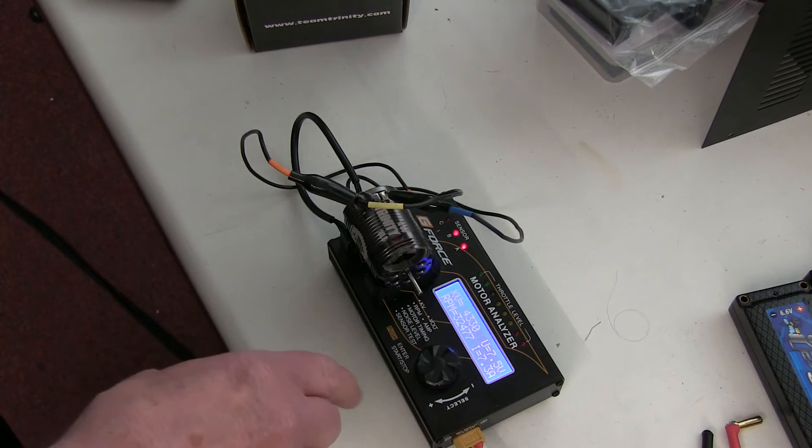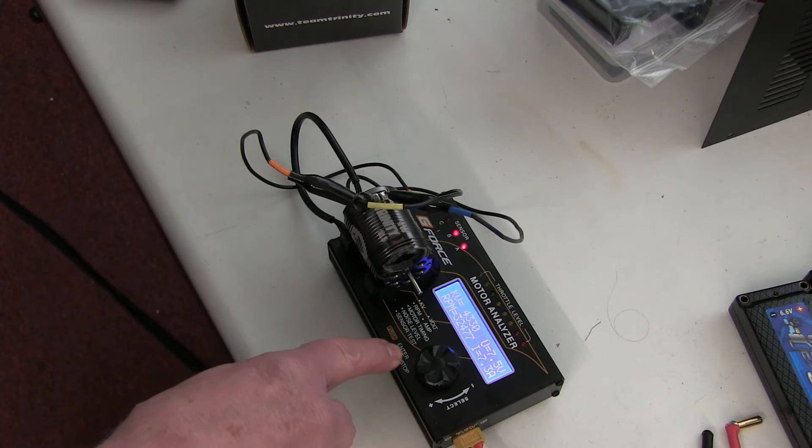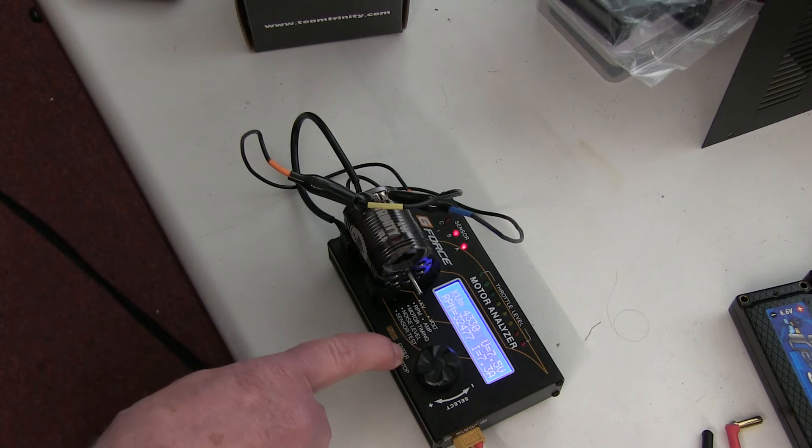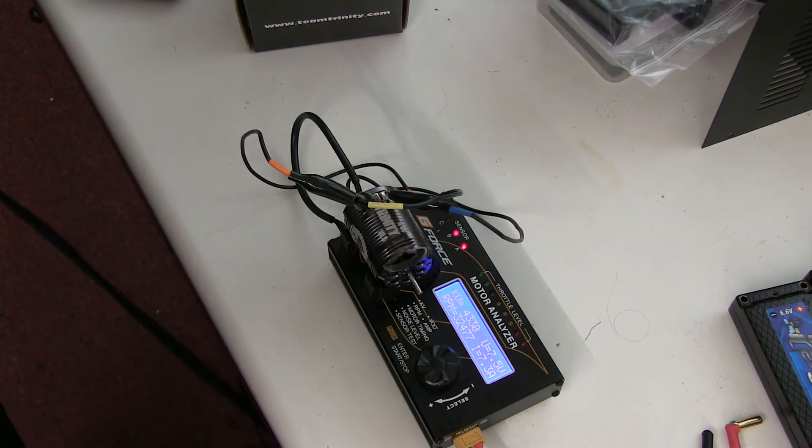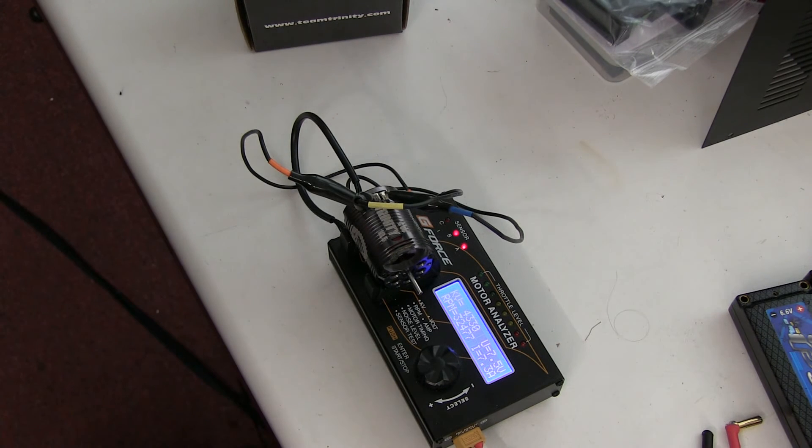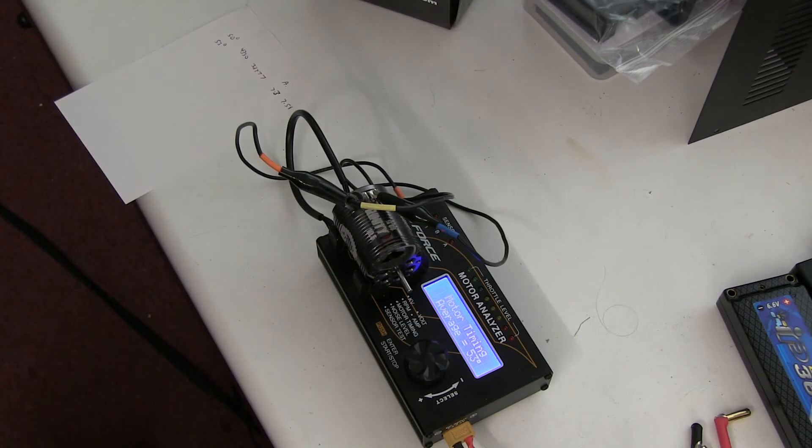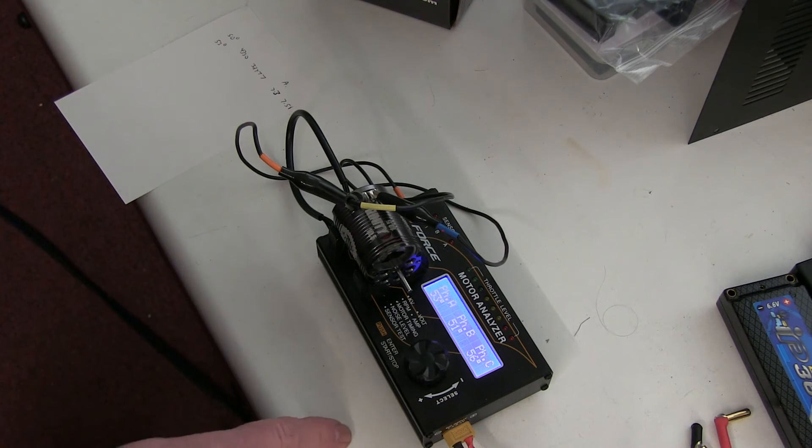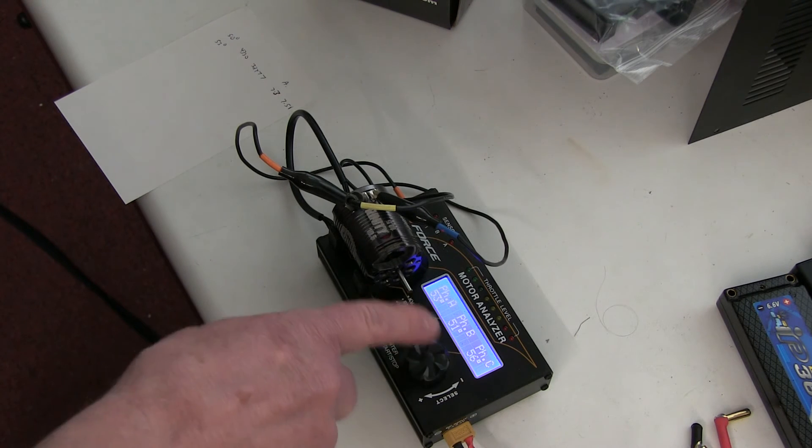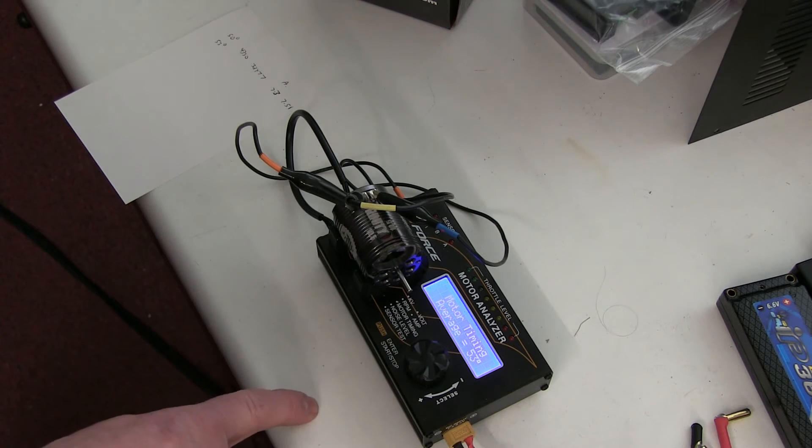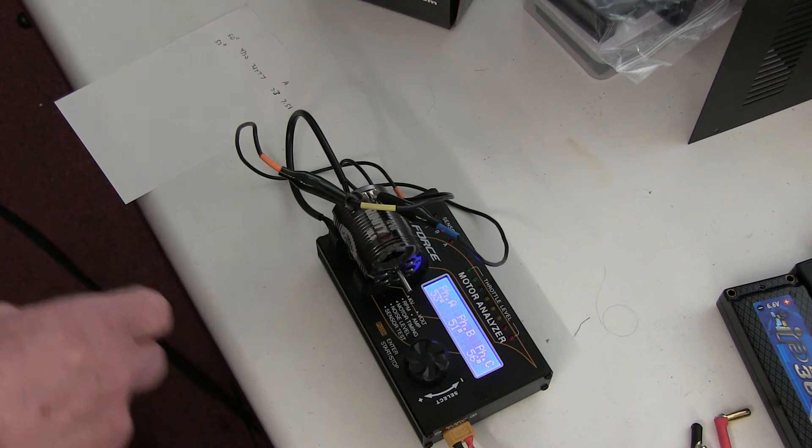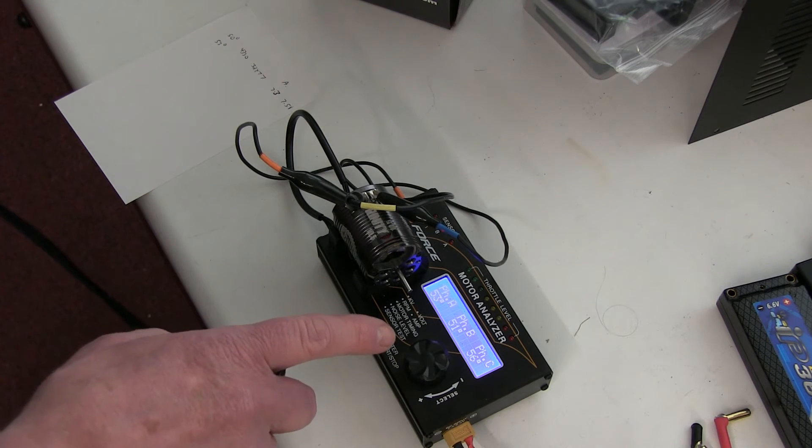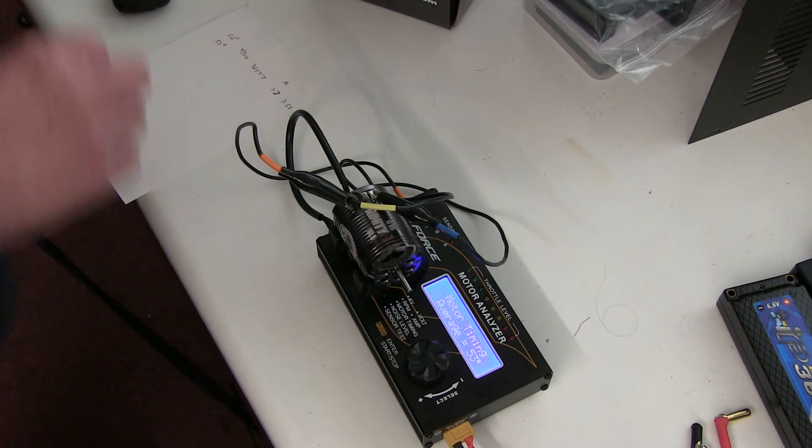I'll just do a couple more adjustments and see if we can get it any better. I'll turn the timing up to 53 degrees now. Strange the way the timing moves around as you change it, and I'll just check the KV.